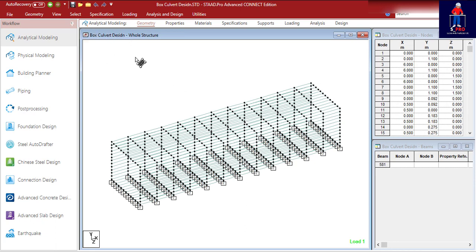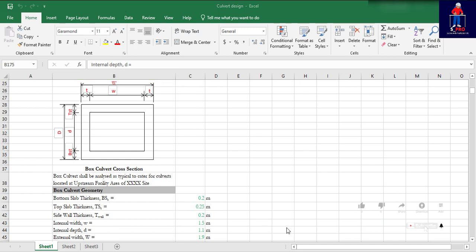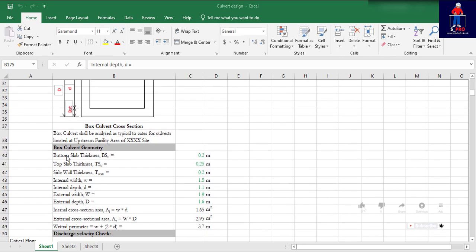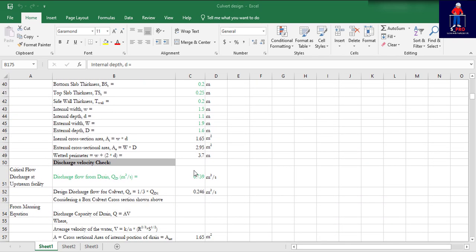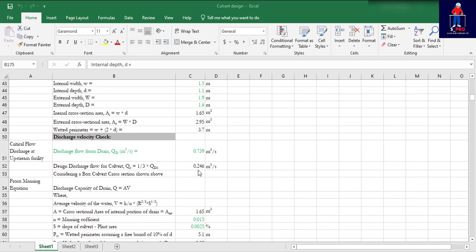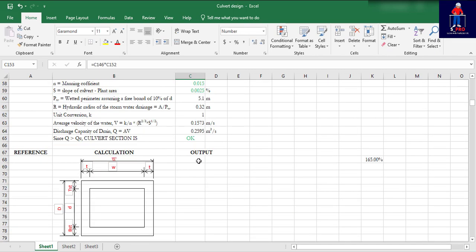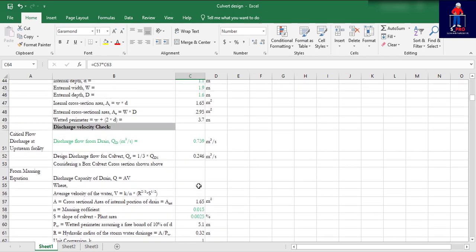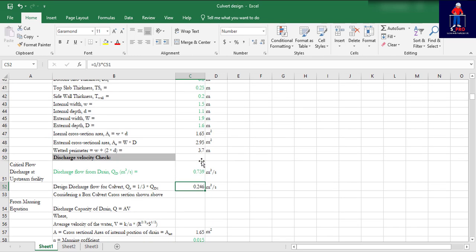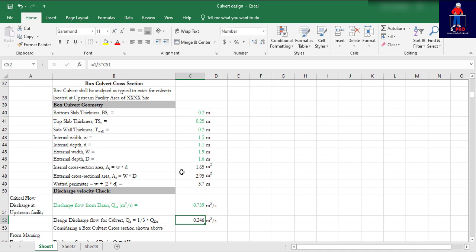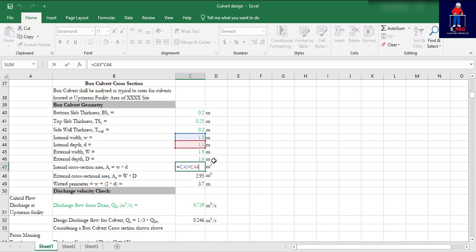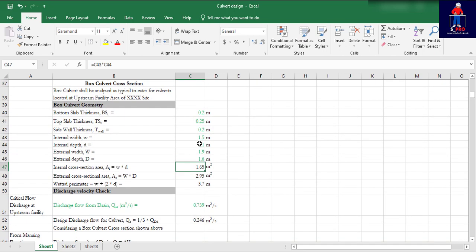Let me take you through the process briefly. We've done the model — the first thing is to do the sizing, which I did with a well-programmed Excel sheet. For your use, you have the bottom slab thickness 0.2, top slab thickness sizes are used, and this is the discharge flow used to do the design. These calculations are programmed in the Excel sheet. For example, this one is the internal cross-sectional area, W times D. If you double-click here, this is already set up — you just need to put in your own figures.